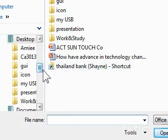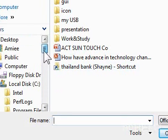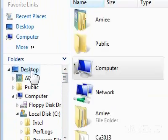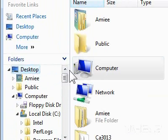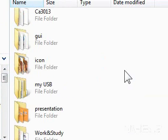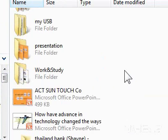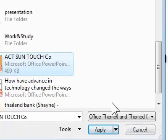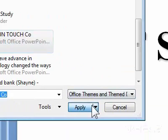4. Browse to the theme that you want to apply. 5. Click on the Theme file. 6. Click Apply.